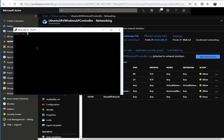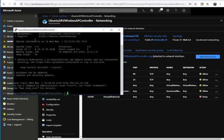Now it's asking us to log in, so we use our original setup credentials. We are successfully connected to this server.